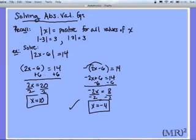You can see that whereas without the absolute value bars we'd only have one solution for x, the absolute value bars here create two solutions.